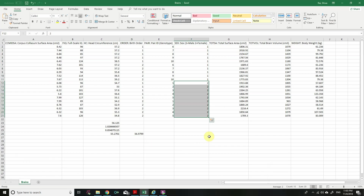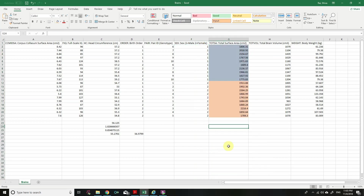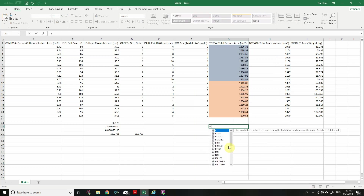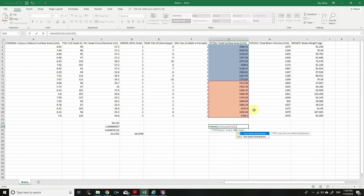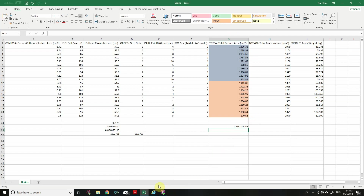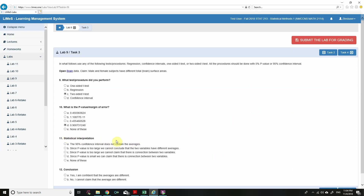In the brain data, male and female are already sorted, and total surface area is the relevant column. We use the TTEST formula: the first array is the total surface area of males, the second is females, tails = 2, type = 3. The p-value is 0.90.